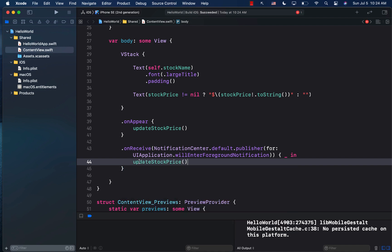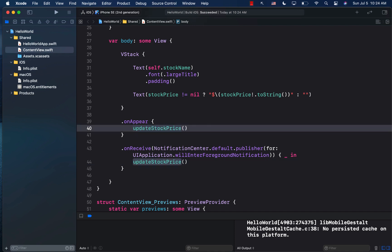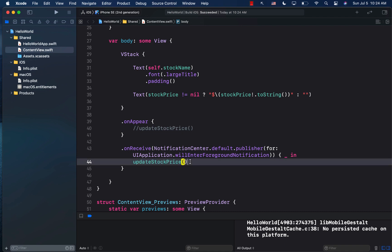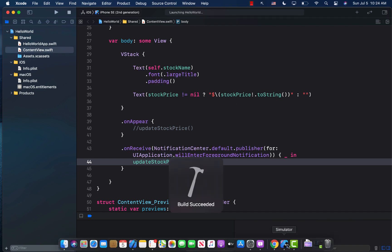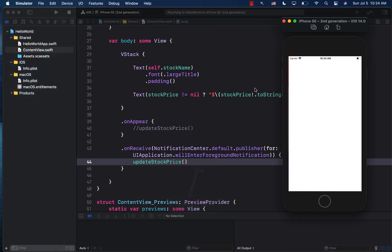Now, in this case, since this is going to be firing every single time, you can remove it from over here, because we just want it to invoke any time the application basically goes to the foreground. Let's go ahead and run this and see what happens.